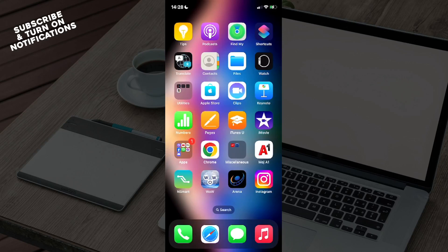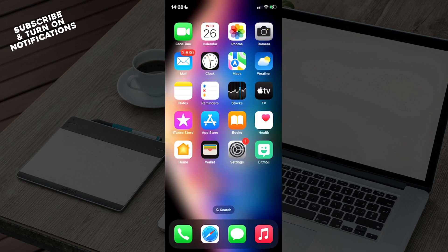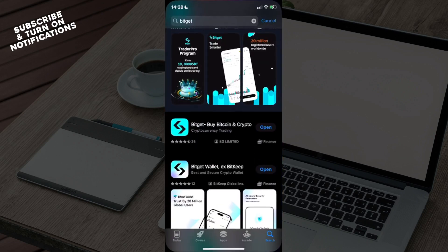Hello guys and welcome back to the channel. Today I'll be showing you how to sign out of your BitGet account. Firstly, swipe until you find the App Store, then open it.